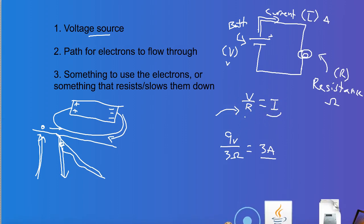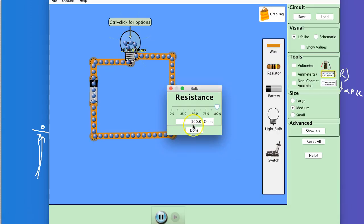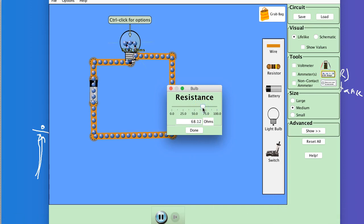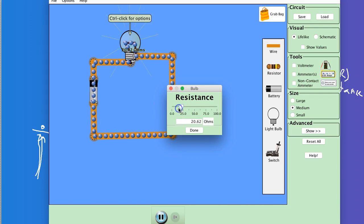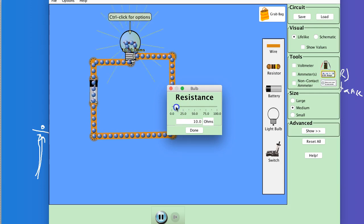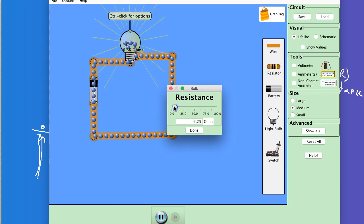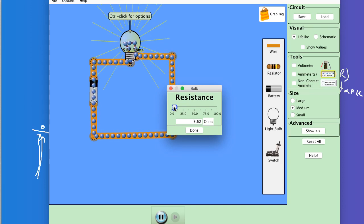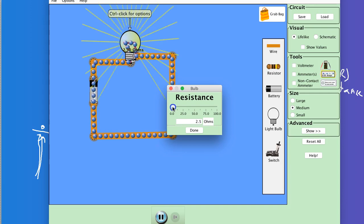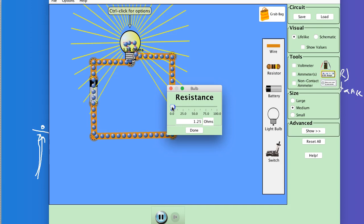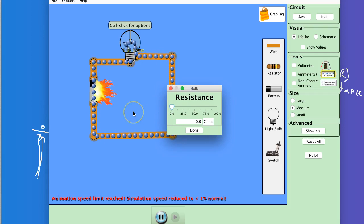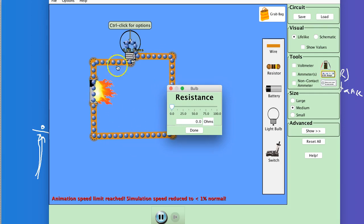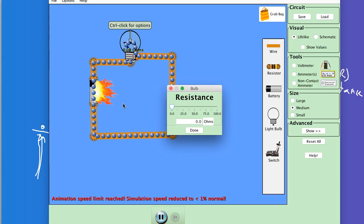So if we limit, or if we decrease the resistance, you're going to see that we get a faster and faster flow of electrons. And as we gradually slow it down, they get faster and faster. So now they're going pretty fast, even faster. They're going really fast now. If I put this to zero, we basically have broken the simulation. So the battery catches on fire. These electrons are essentially moving at an infinite speed, which is impossible.